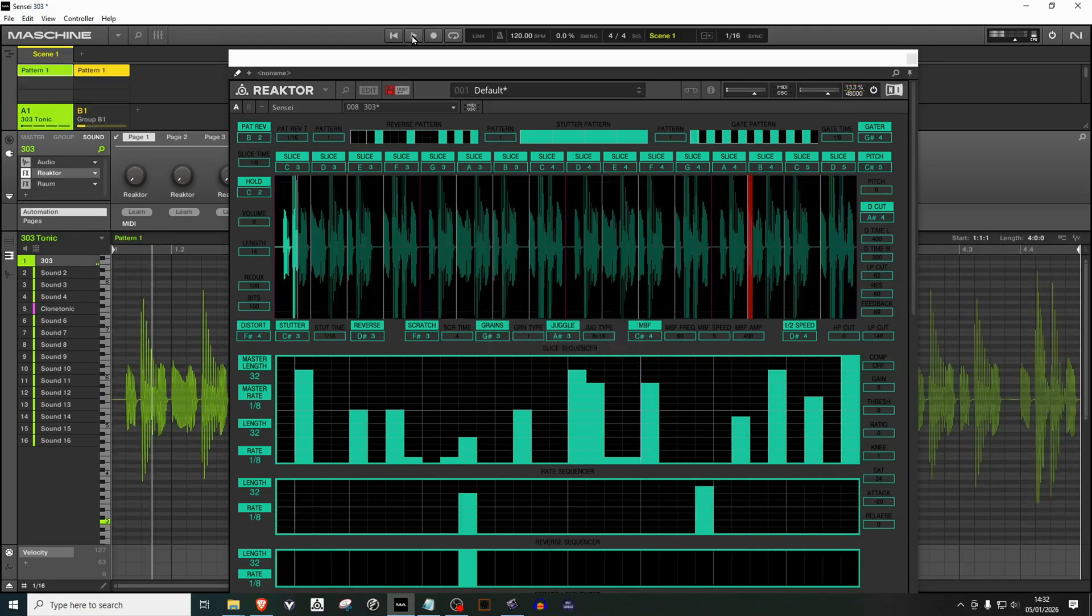And finally this thing looks absolutely crazy but just wait until you hear what it can do.